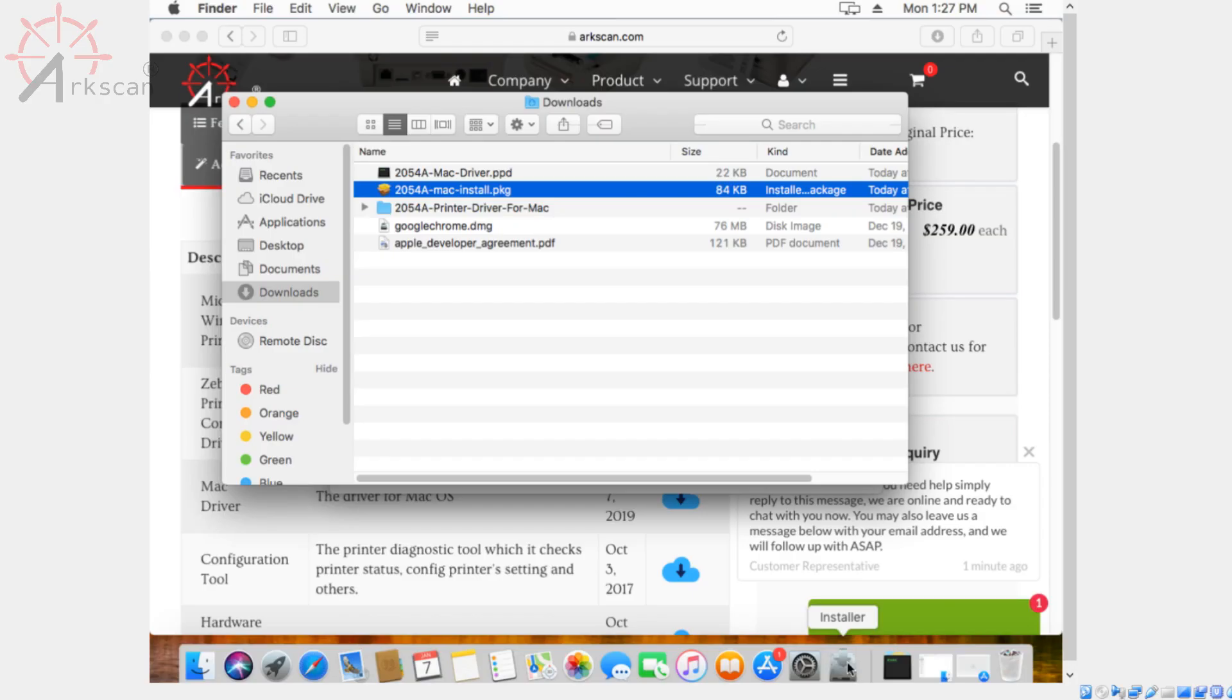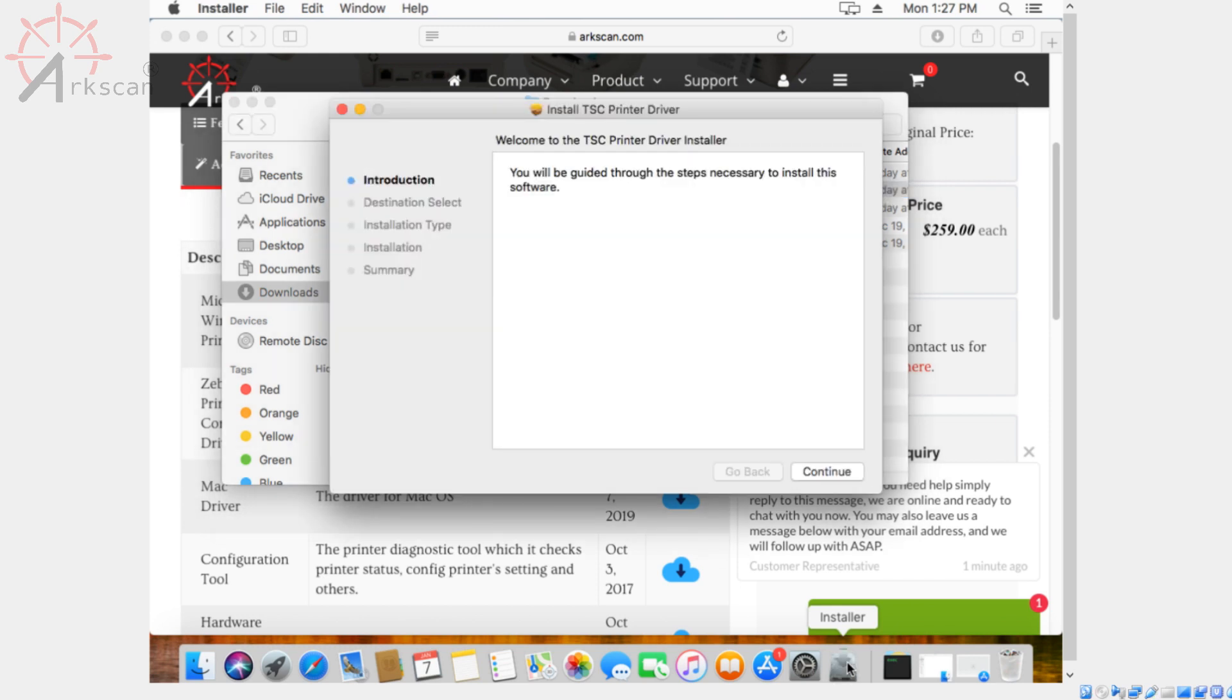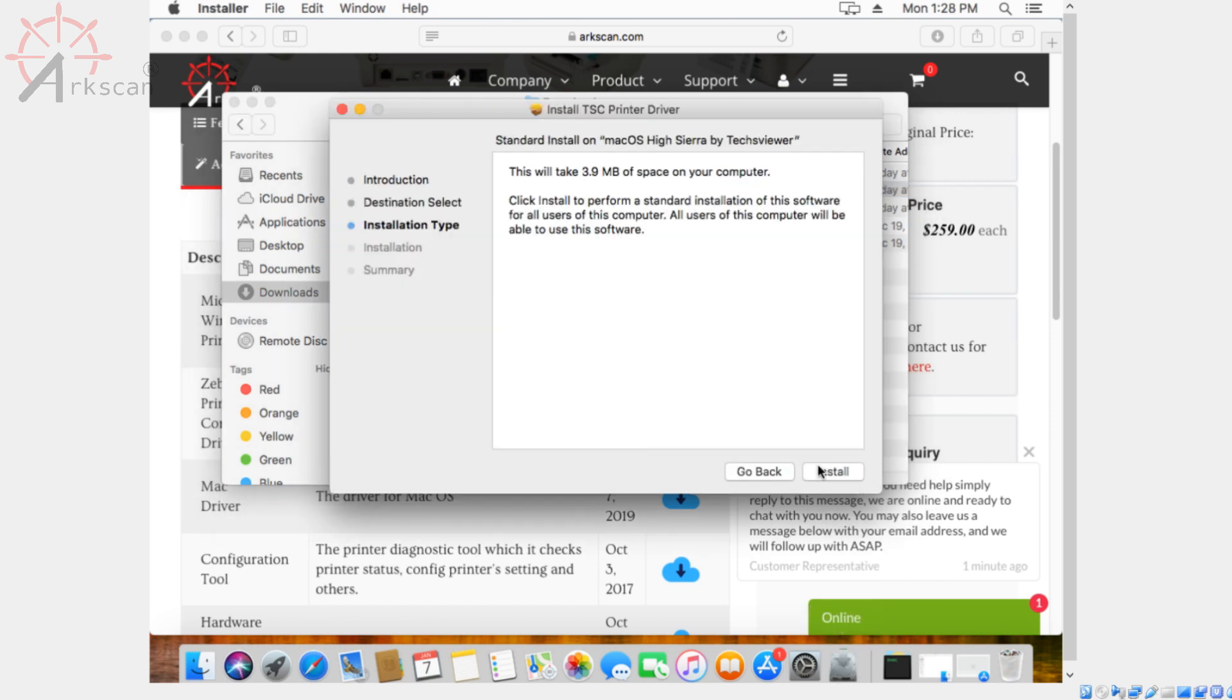If you're just starting to set up your printer you need to first watch the 2054A setup video before watching this video. Once you've done that you can come back here.